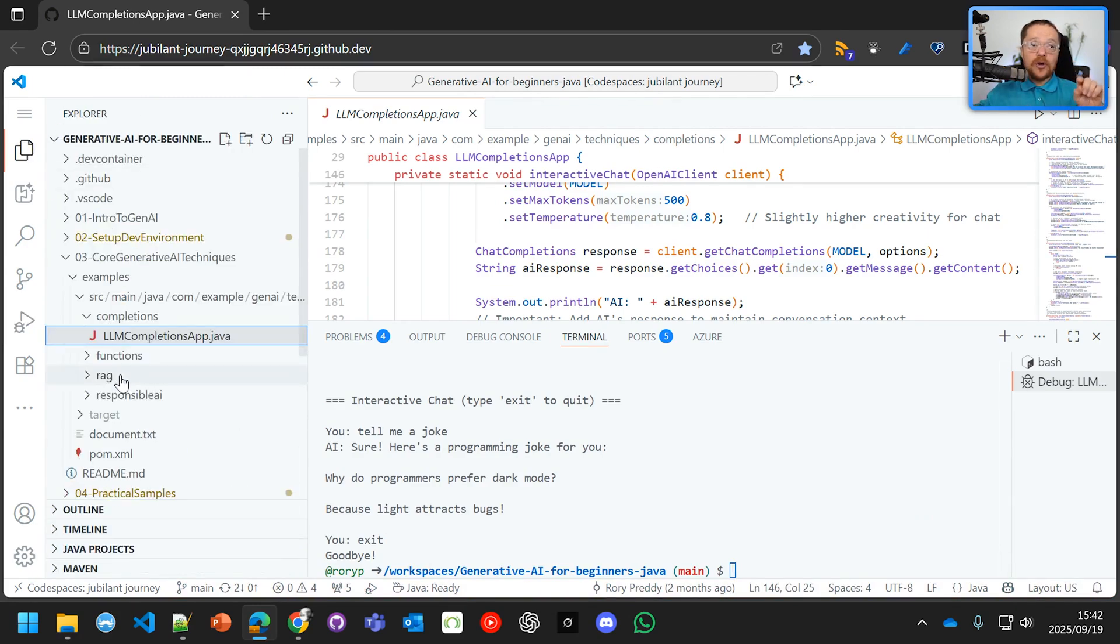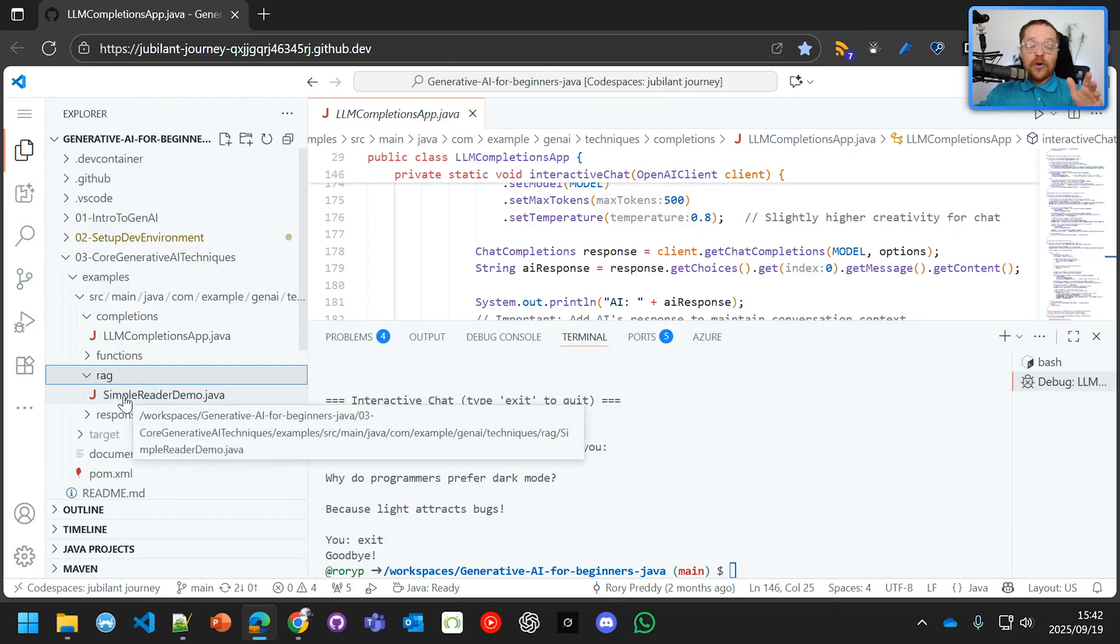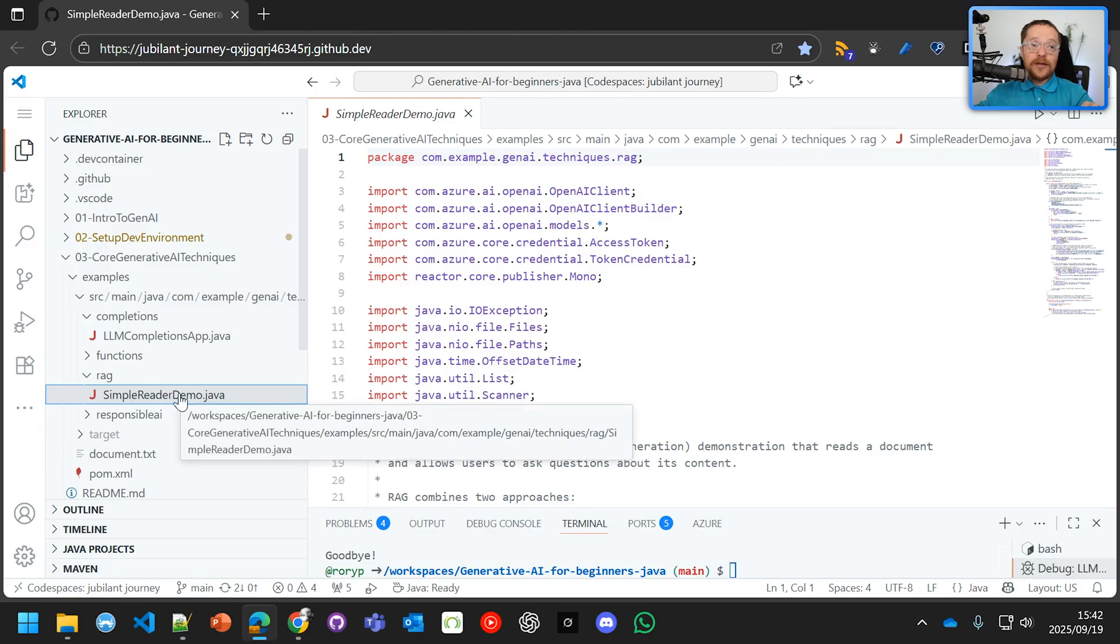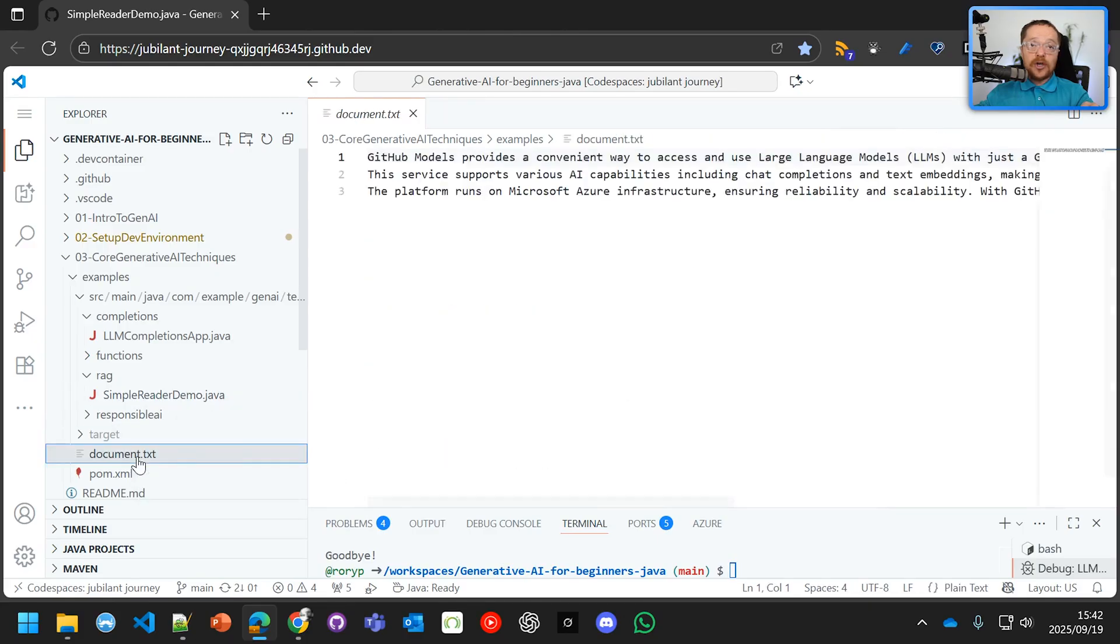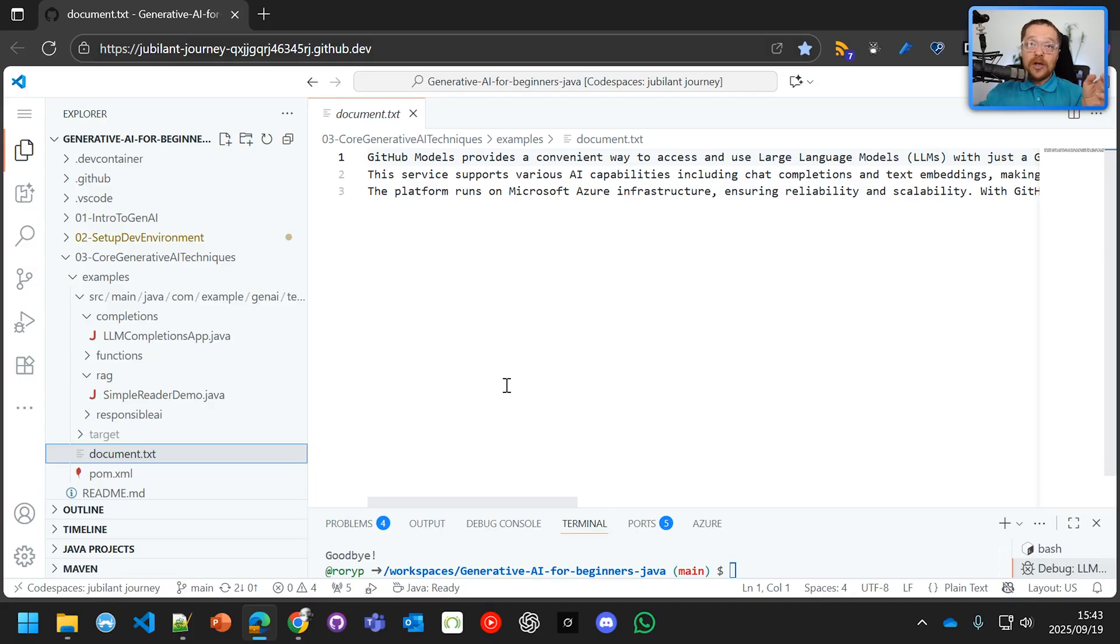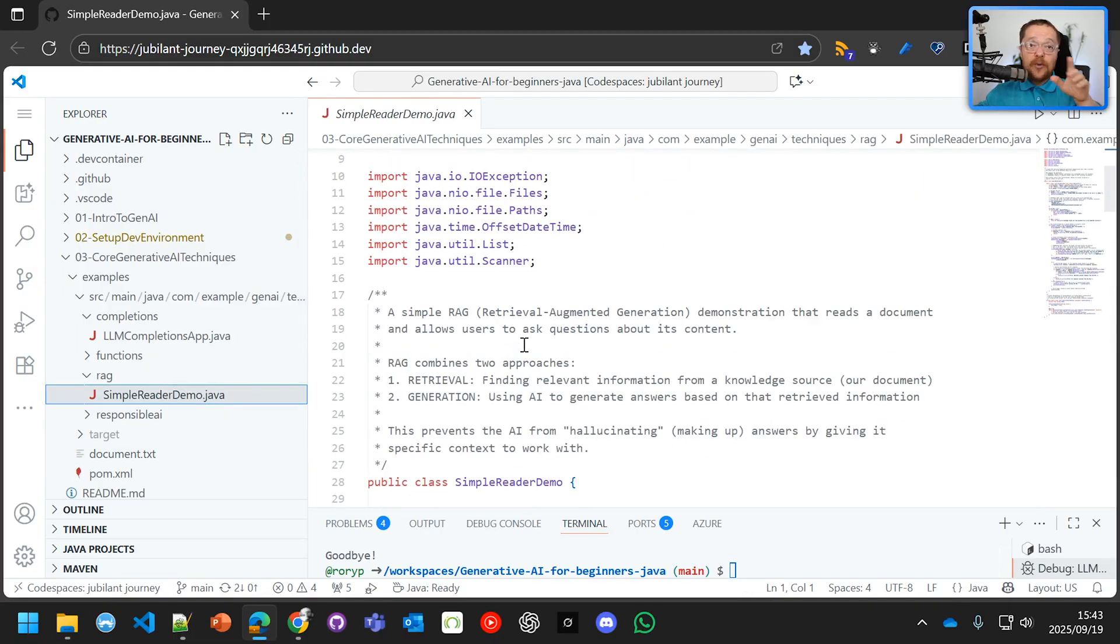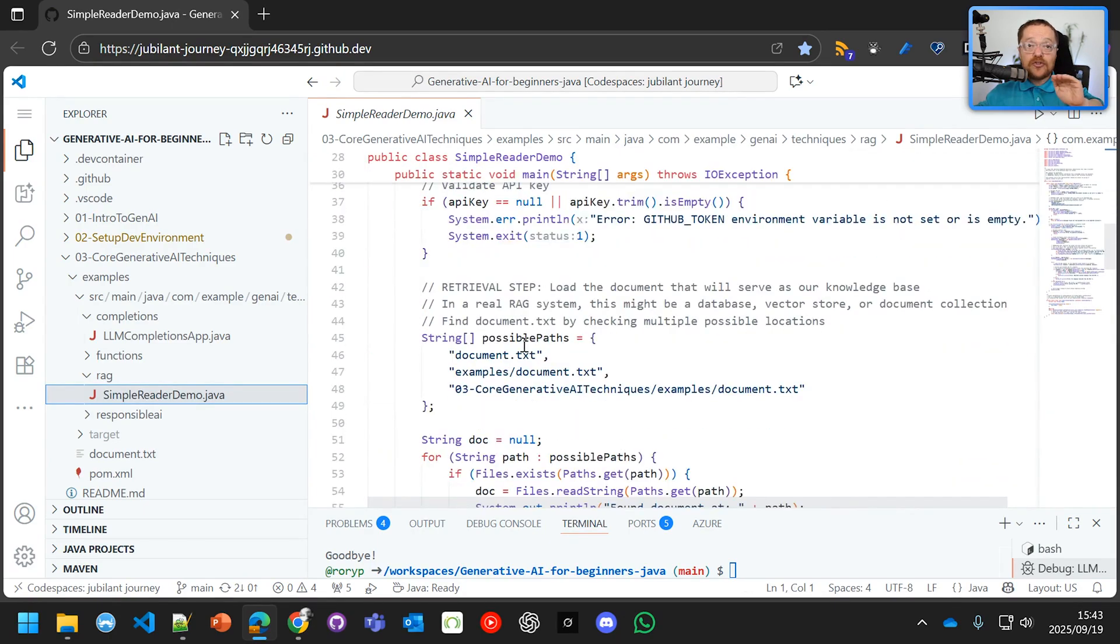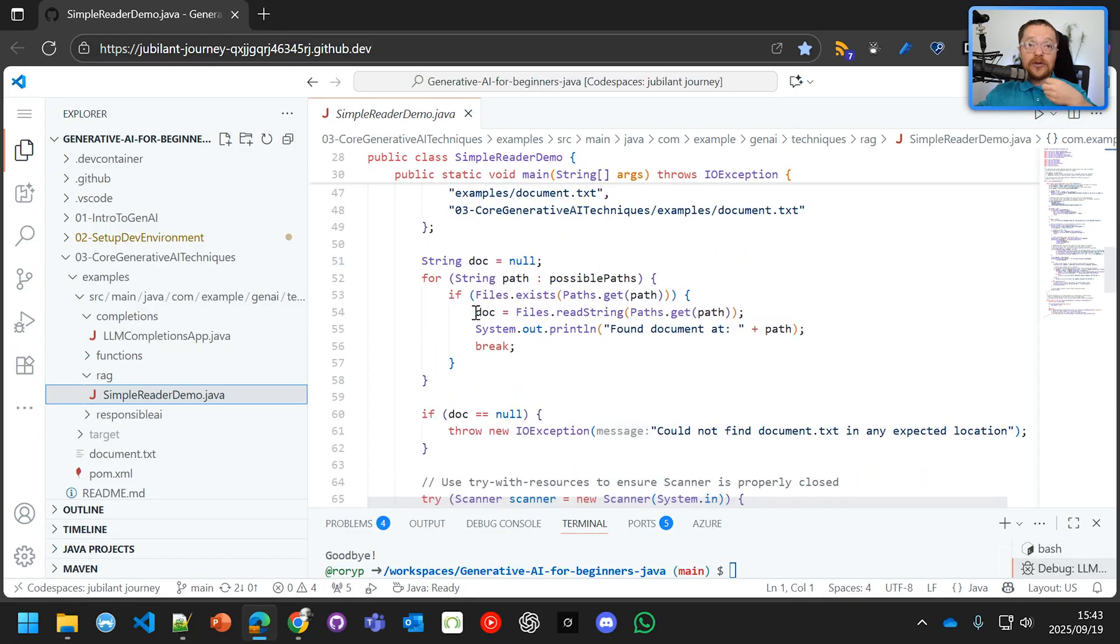We are now going to go into the RAG. RAG stands for Retrieval Augmented Generative Pattern. And we can see here that the RAG, the simple reader demo, is going to read in document.txt and ground itself onto some information. And the information, as it says, GitHub models provides a convenient way to access large language models. Now, over here, we want them to only and not hallucinate on the information.